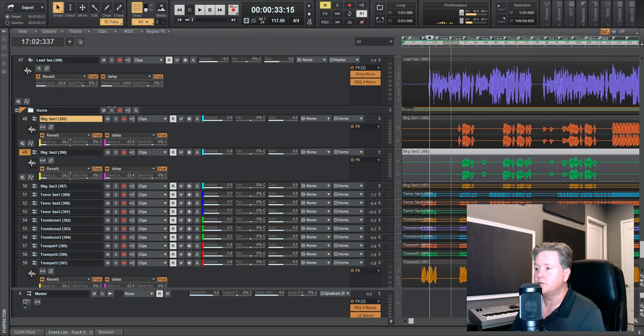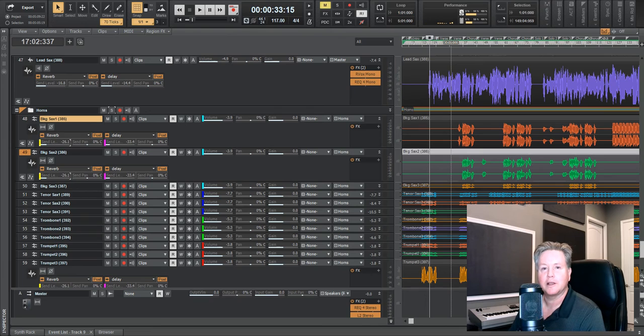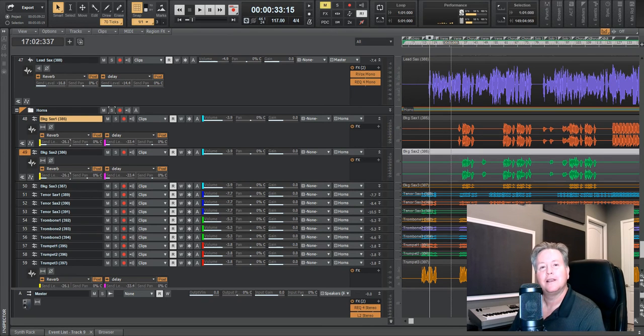There it is. Okay. So that's how you do groupings. If you have any questions, feel free to put them in the comments section. But that's how you group. Thanks for watching. Bye bye.